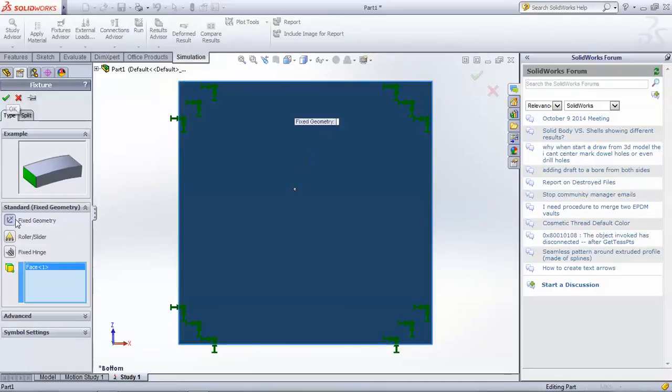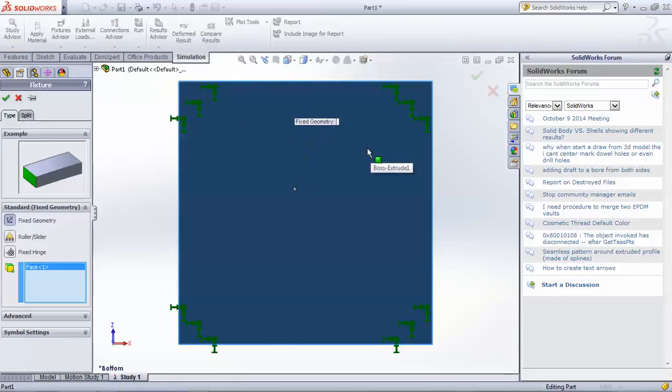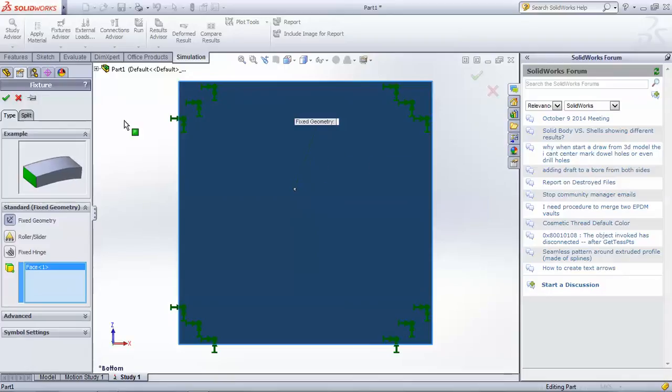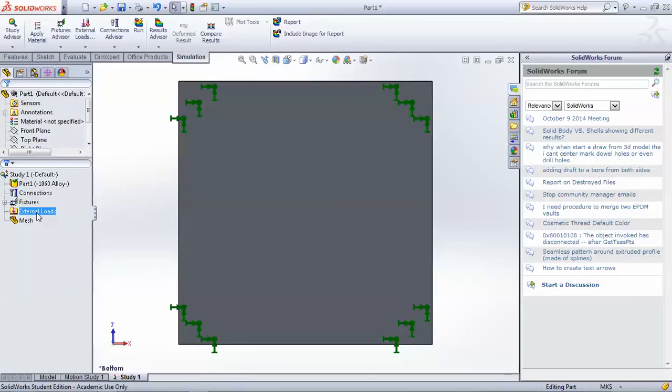And you can also do combinations of roller sliders and applying fixed geometry to different axes and faces in order to simulate hinged end conditions or roller end conditions. And by doing that you can simulate the different end conditions for the different boundary conditions found in slender column buckling.